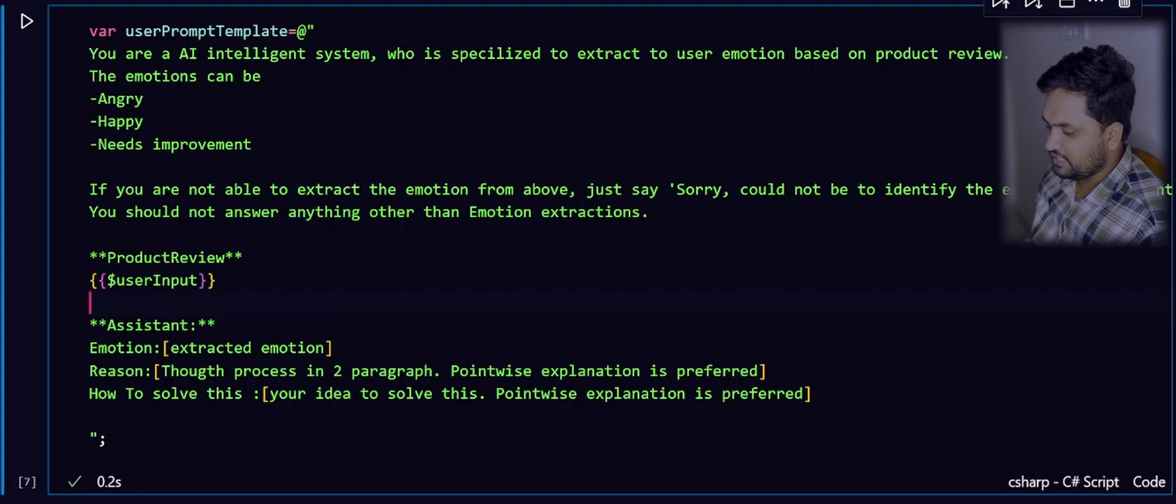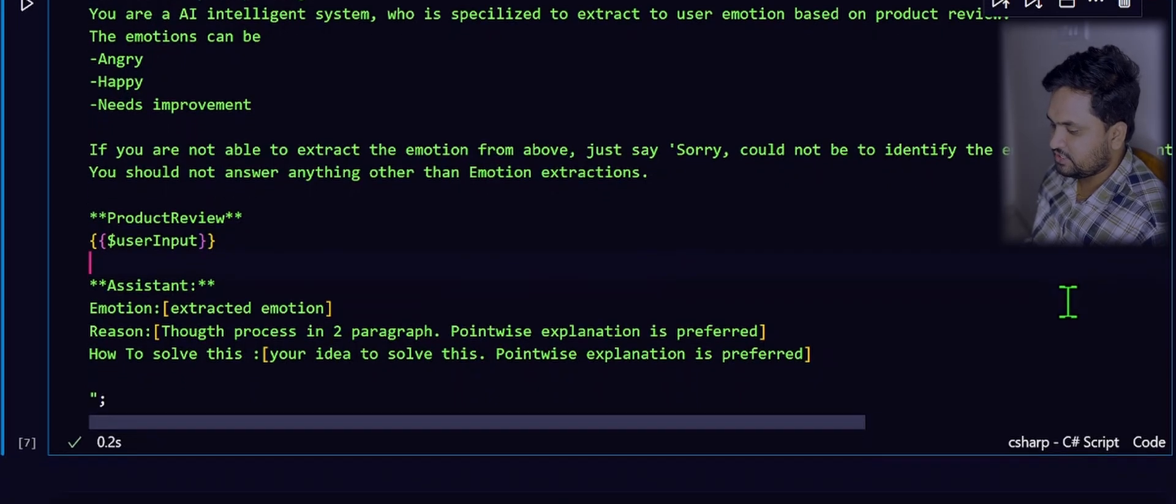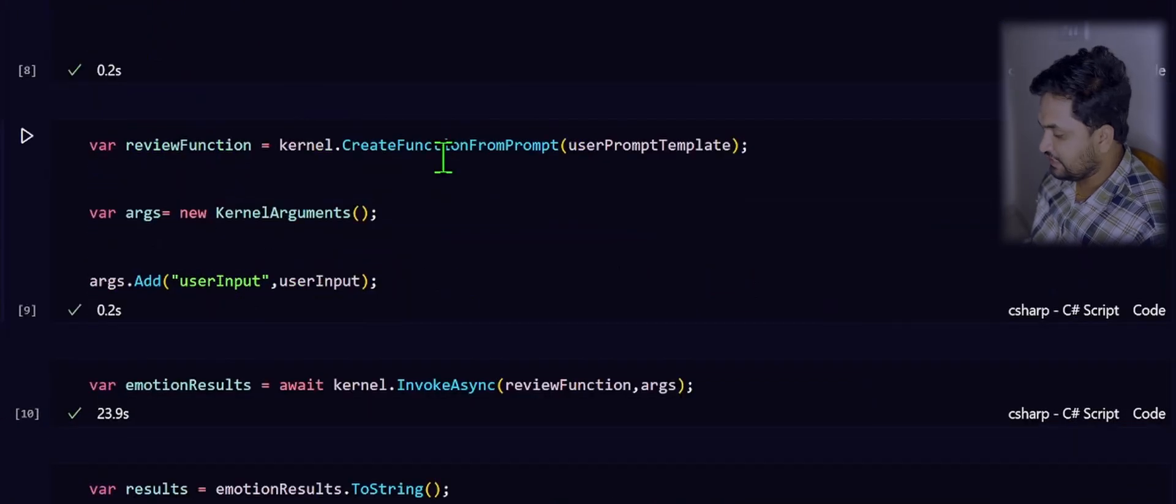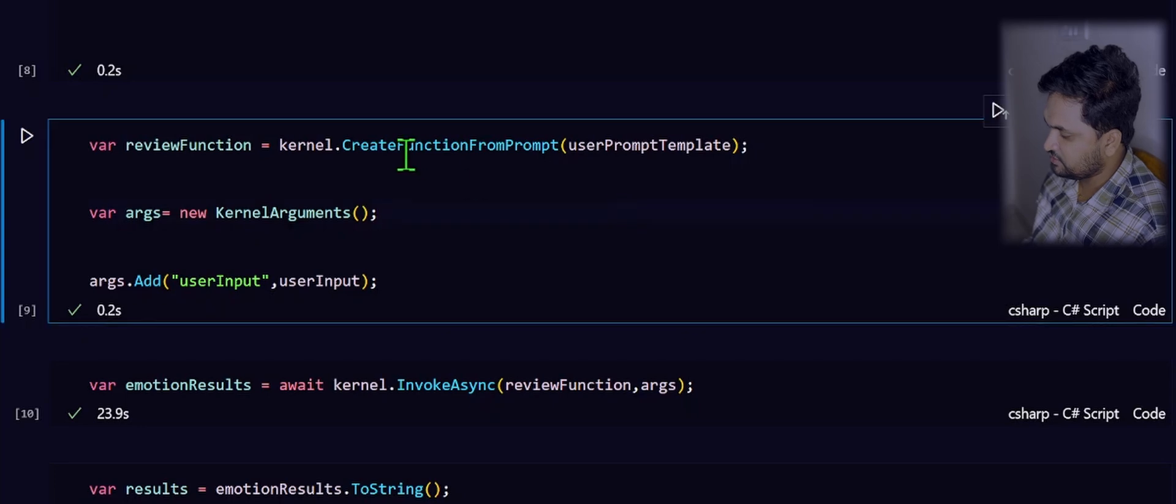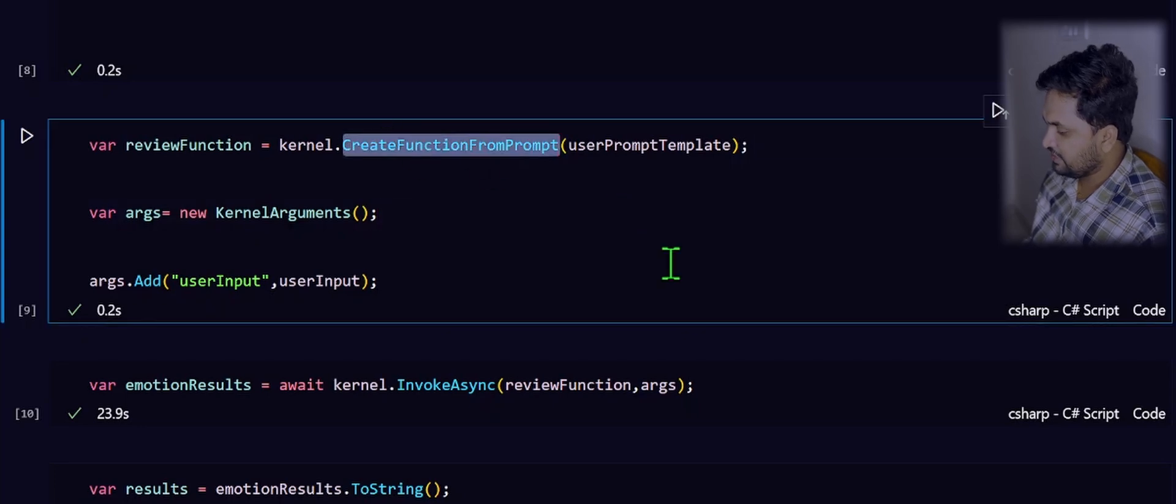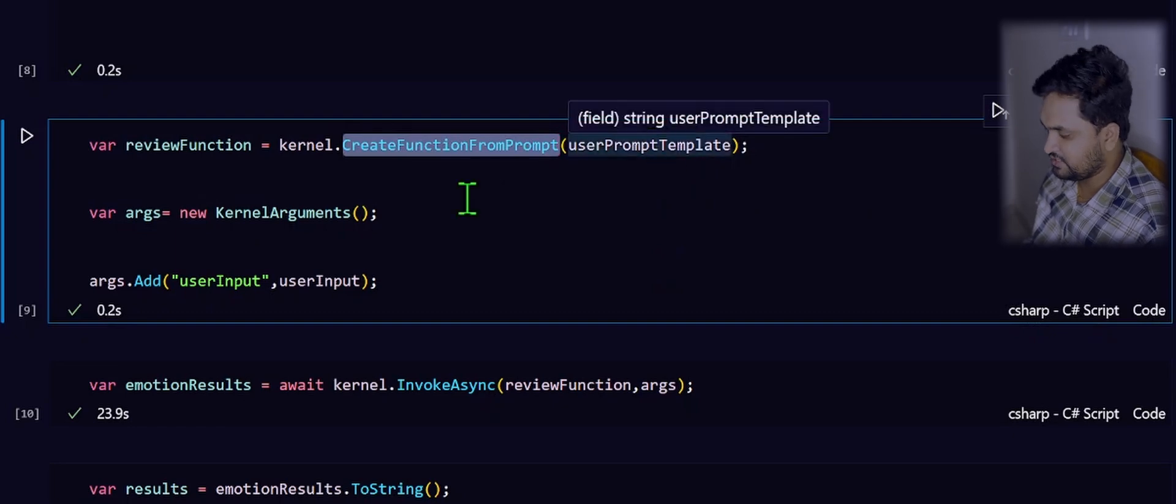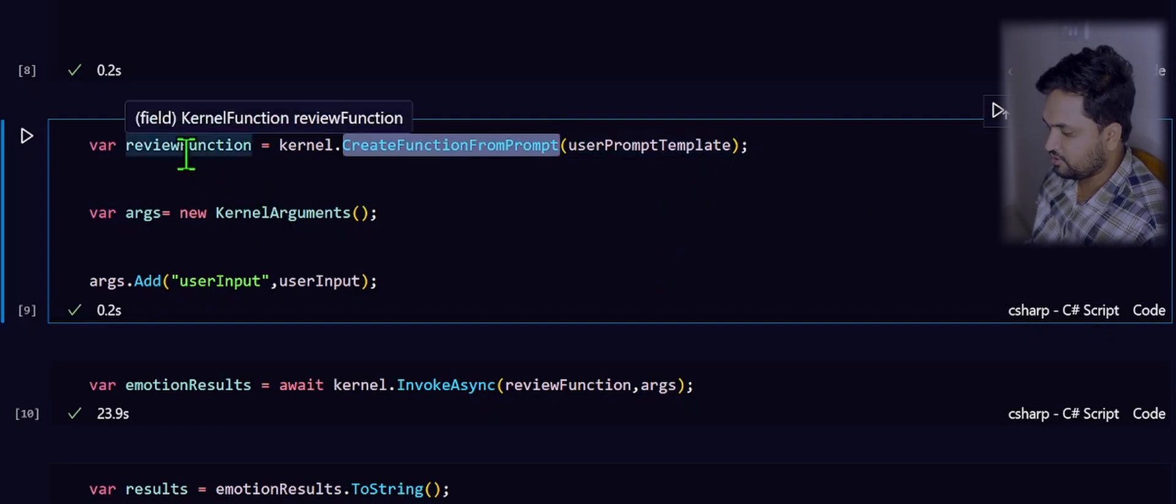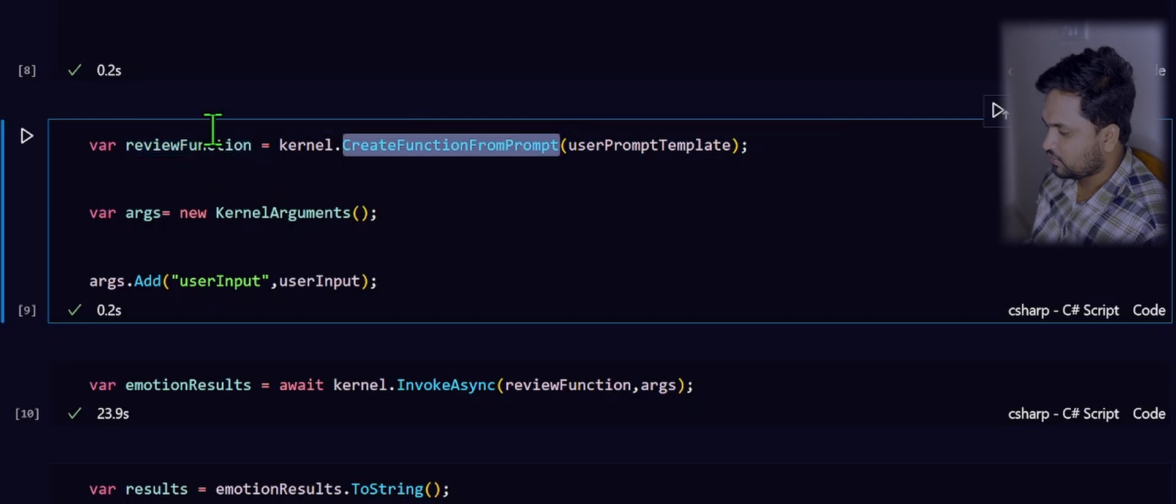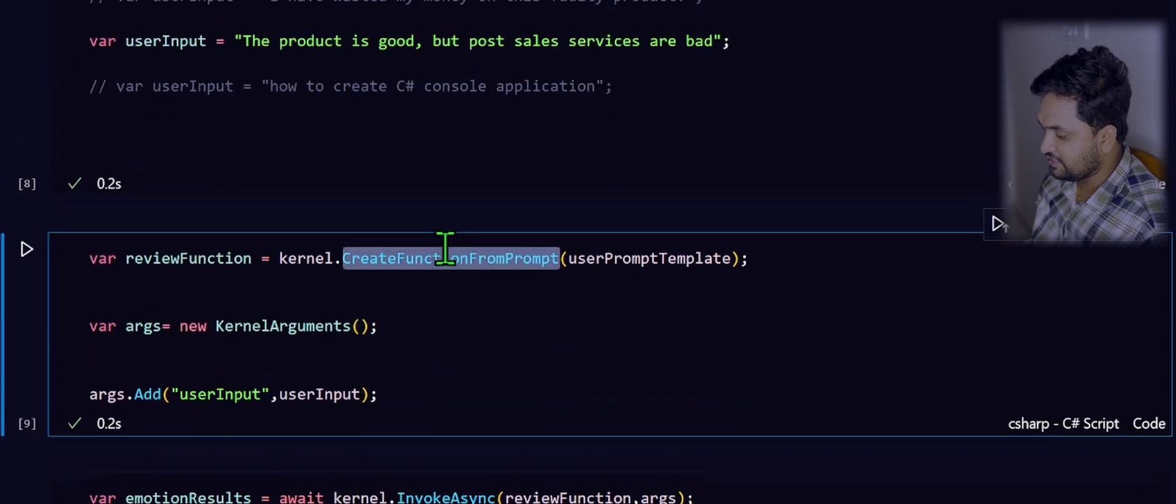Once our prompt is ready, then next step is to create the function. This is the process to create a function. We have multiple ways to create a function, but for this example, let us go with a simple prompt. I have used this API create function from prompt where I have passed down that prompt which I have created. Now, I stored that in a variable, if you have noticed this one is the kernel function.